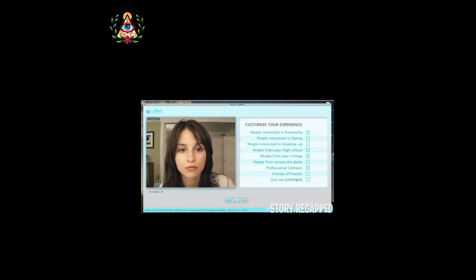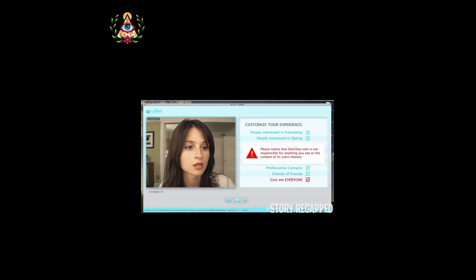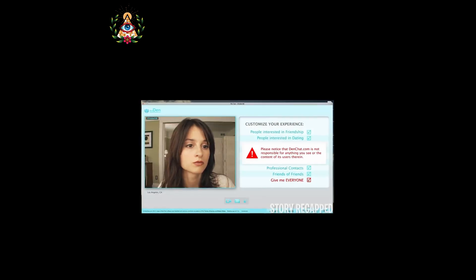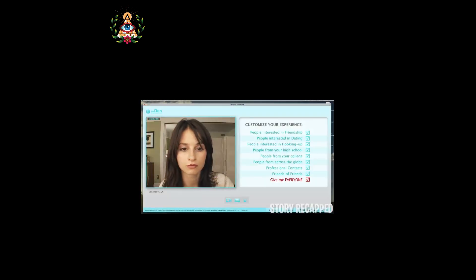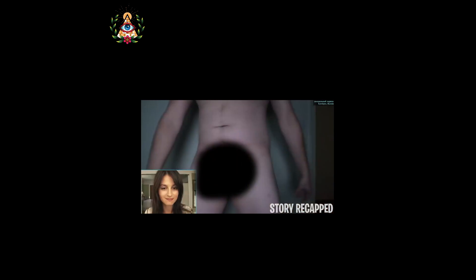A little while later, Elizabeth begins her research by customizing the site's settings, removing all the filters that prevent her from interacting with random people worldwide. She confirms the site's warning of not being responsible for whatever she might see while interacting. On her first day, she is quickly exposed to the dark side of interacting with people online. She meets predators, a flasher, and she even witnesses a bike accident while using the site.